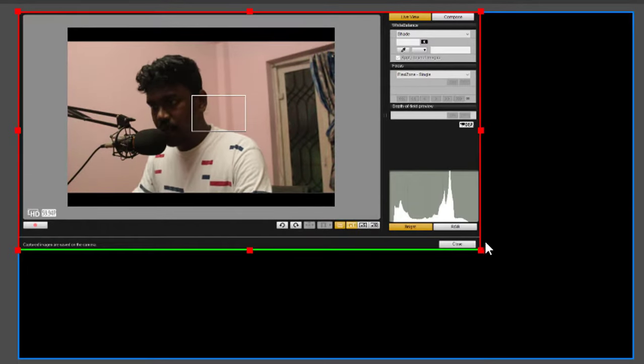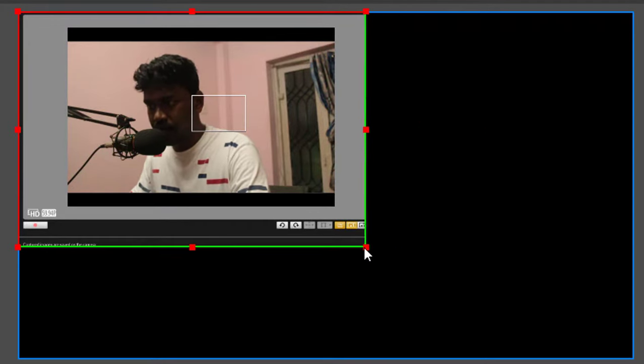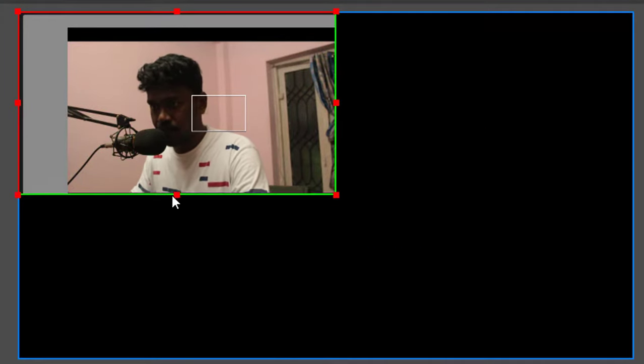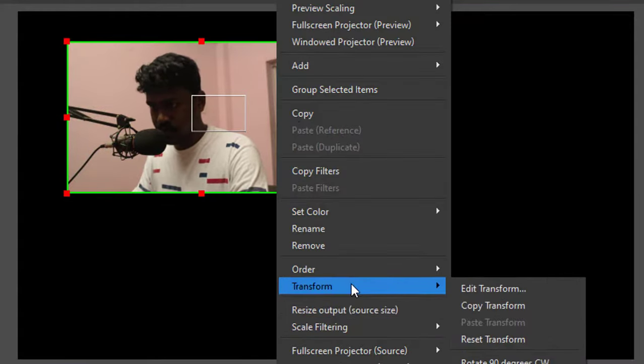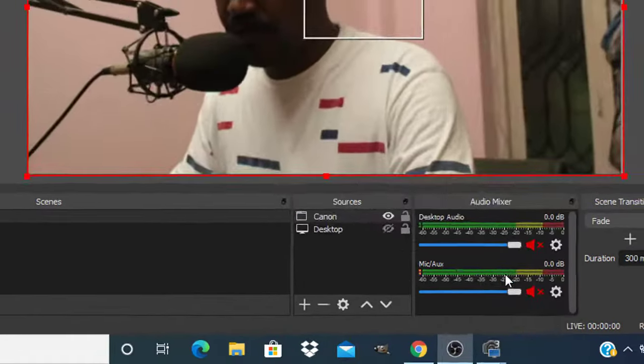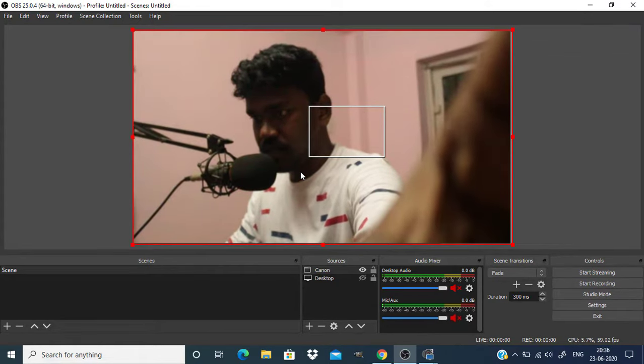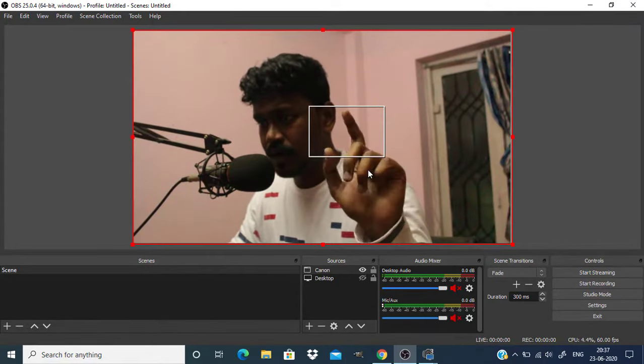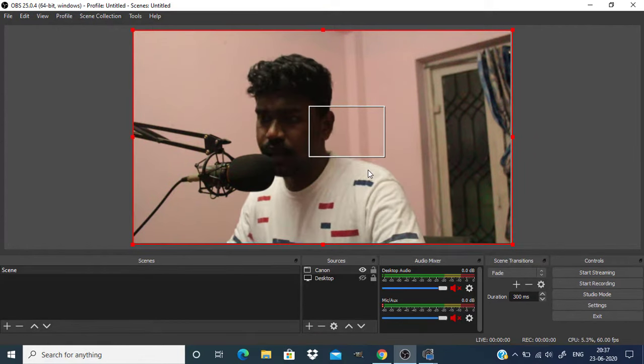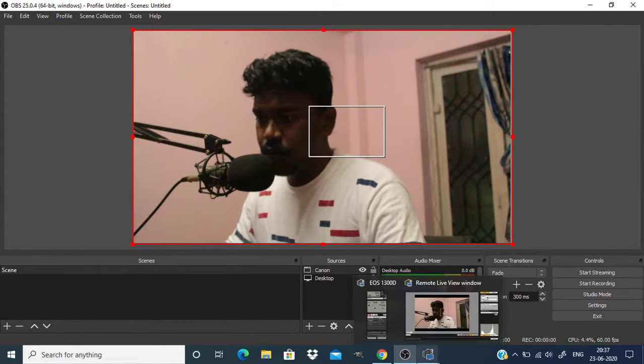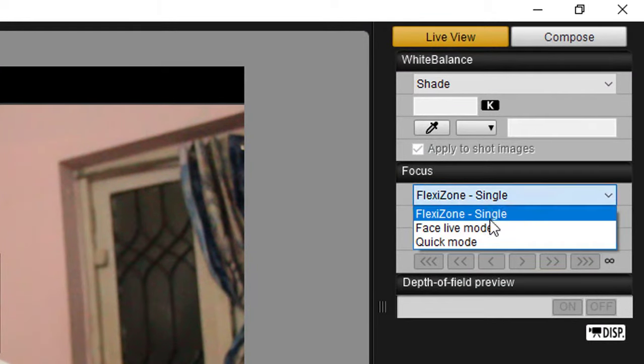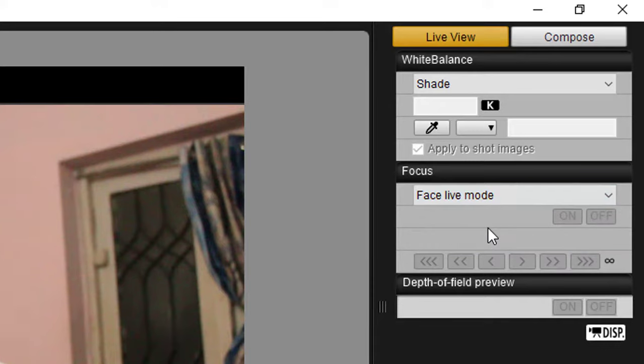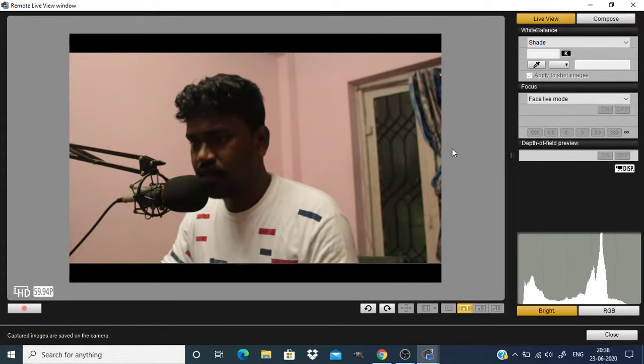Now press alt key on your keyboard and crop the window. And now right click, transform, fit screen. And you can adjust the focus in your camera. And here you can see this little rectangular thing and you can get rid of that by going to remote live view window. And in this focus option select face live mode. So that's it, you can get rid of that.